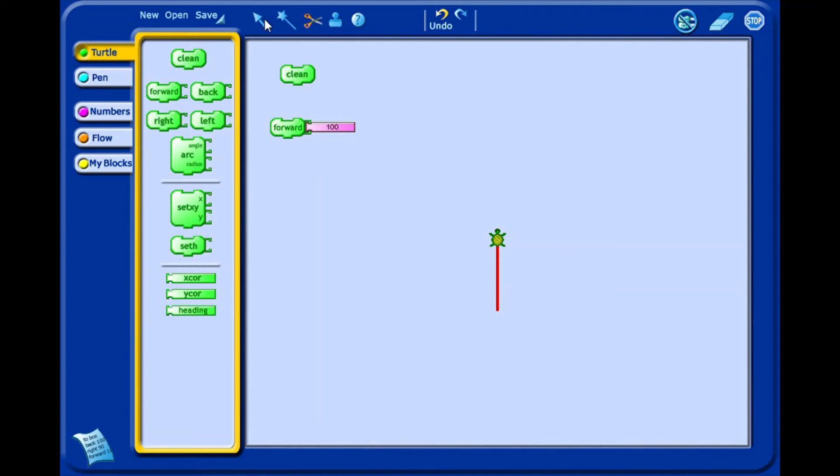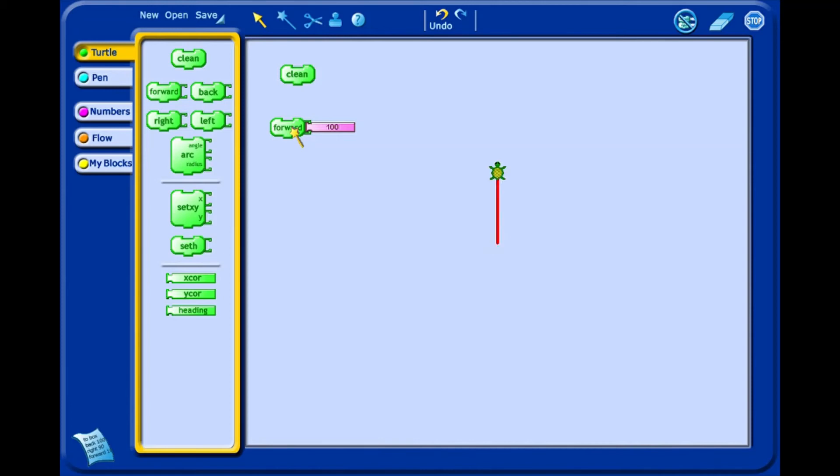Clean block clears the workspace and sends the Turtle back to center. Forward moves the Turtle forward the number of pixels listed. By default it is 100, but you can change it by selecting it and typing the desired number using keyboard.